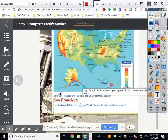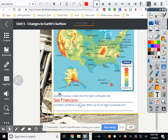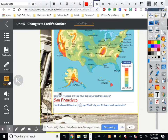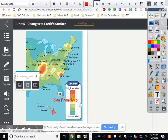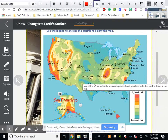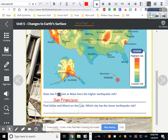Next: find Dallas and Miami on the map — which city has a lower earthquake risk? Miami is down here in Florida, it's in the blue, which is the lowest risk possible. Dallas is barely in the green, so it has slightly higher risk. The answer to which city has a lower earthquake risk is Miami.